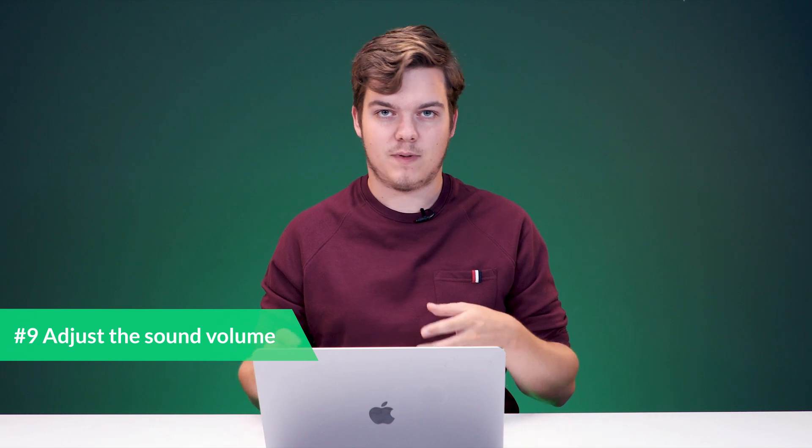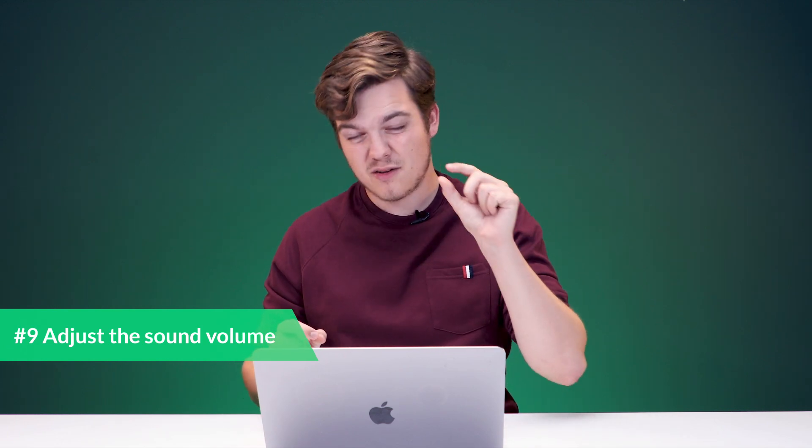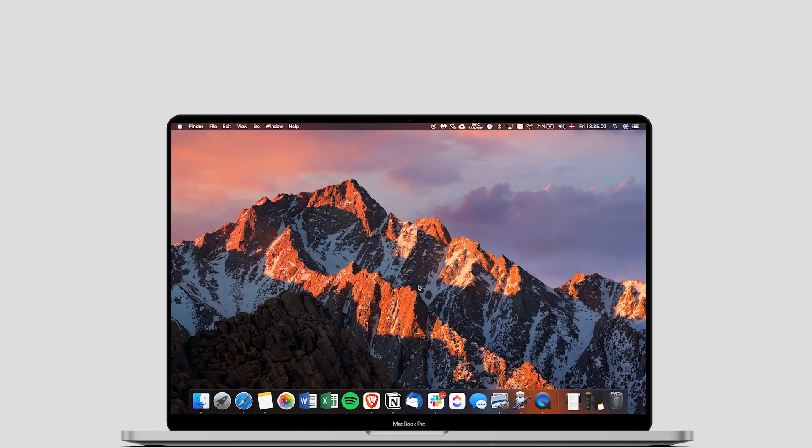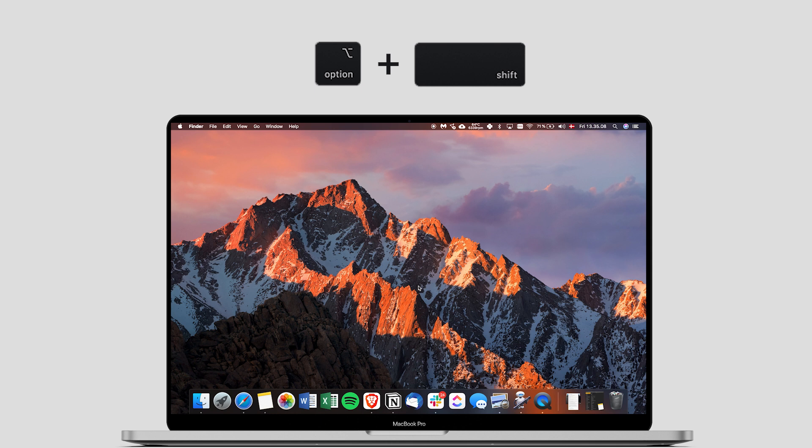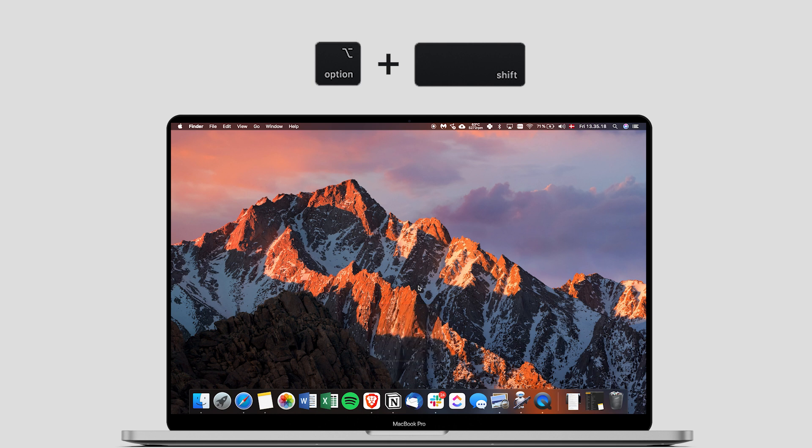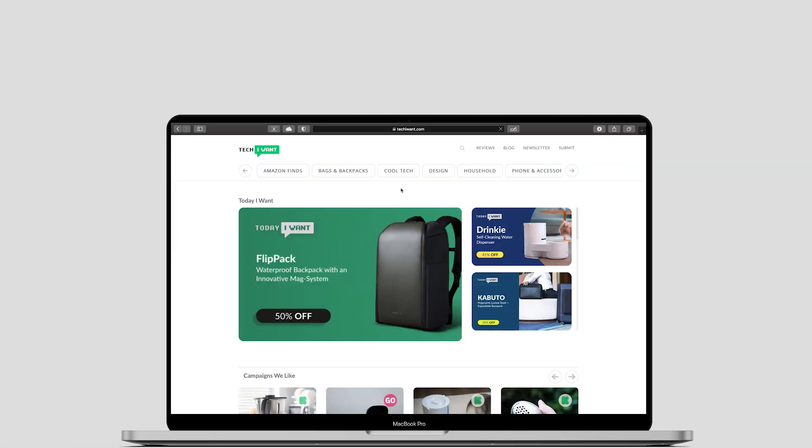The next one is for people who are doing music production or just people who are really careful about their sound volume. As you know, the sound goes up in basically small bars. But if you want to make it more incremental, you can hold option shift. And basically your sound will go down or up depending on the button you press incrementally. So if you really need to listen something at a very specific volume, you can use this.